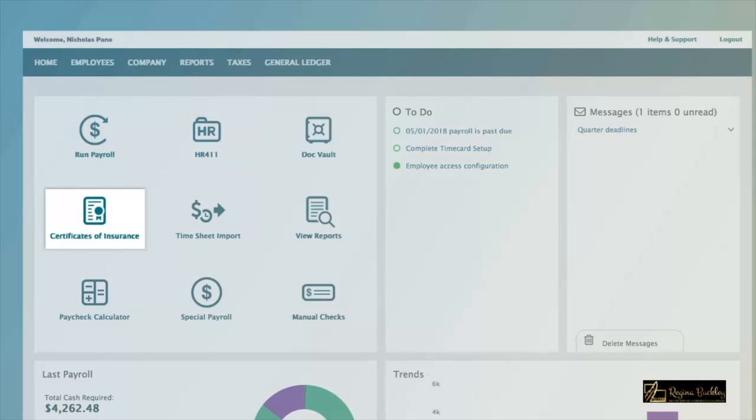Integrate workers' compensation insurance with payroll. Effectively manage your employees' time and attendance.